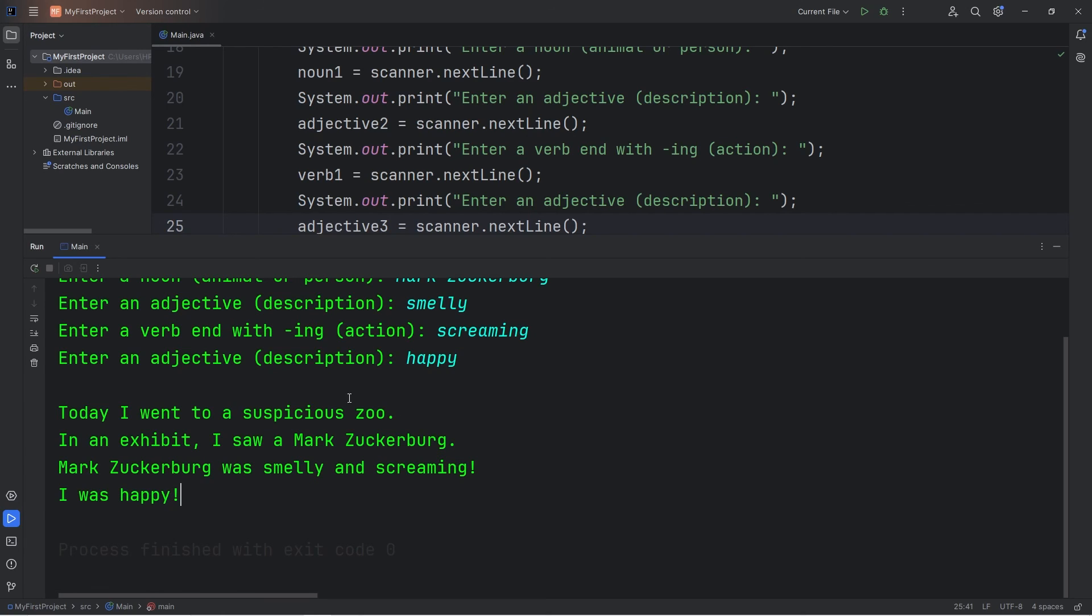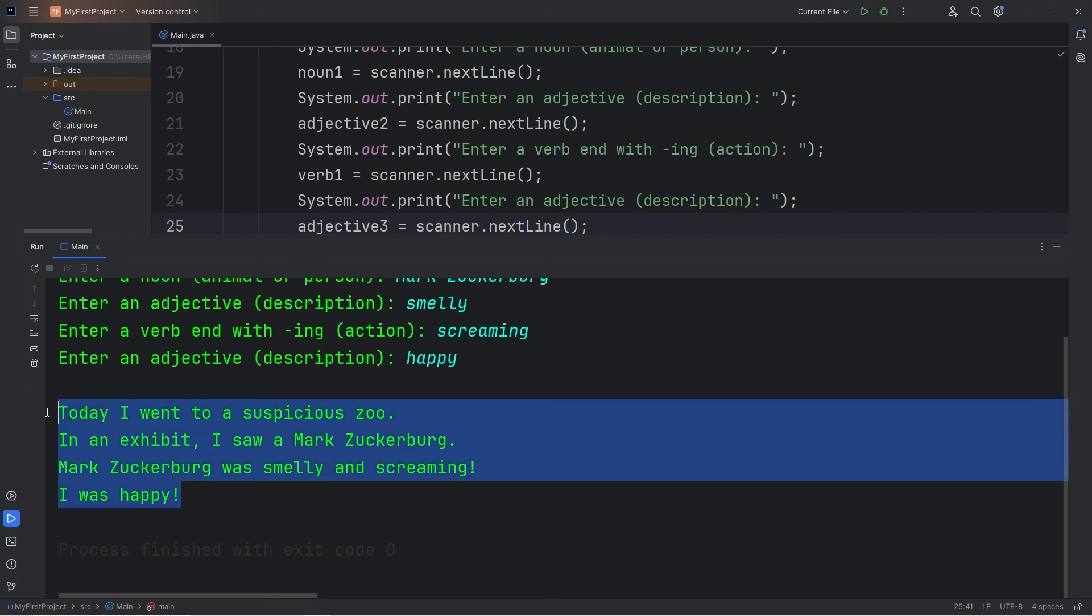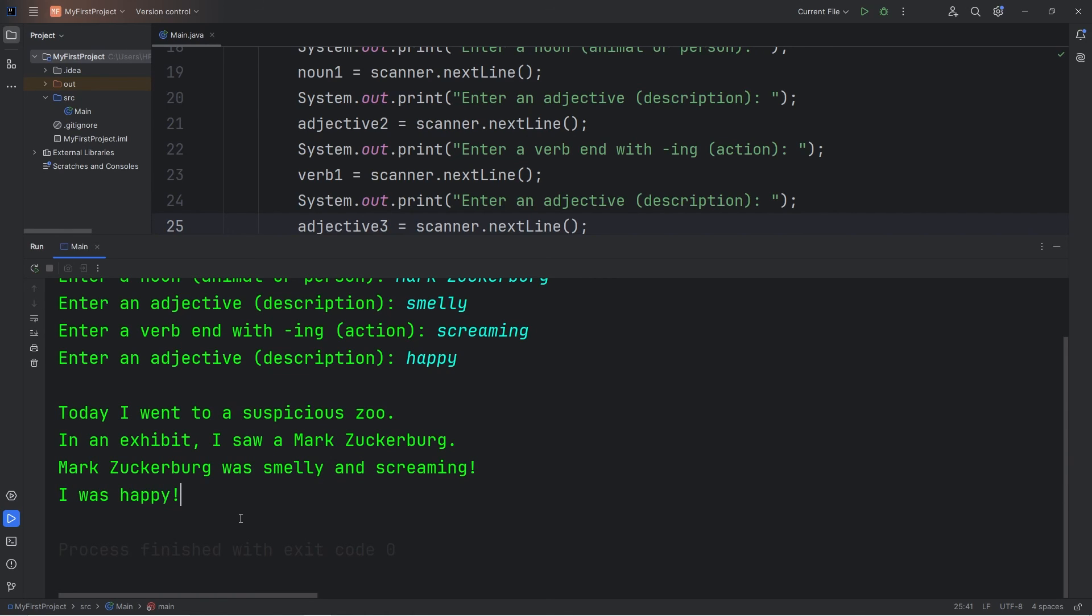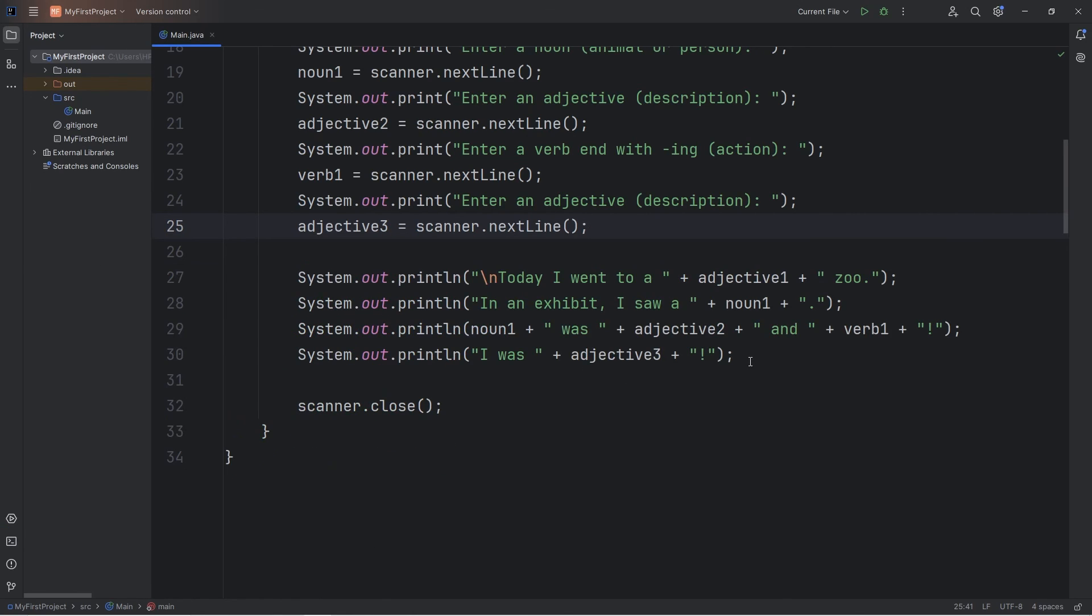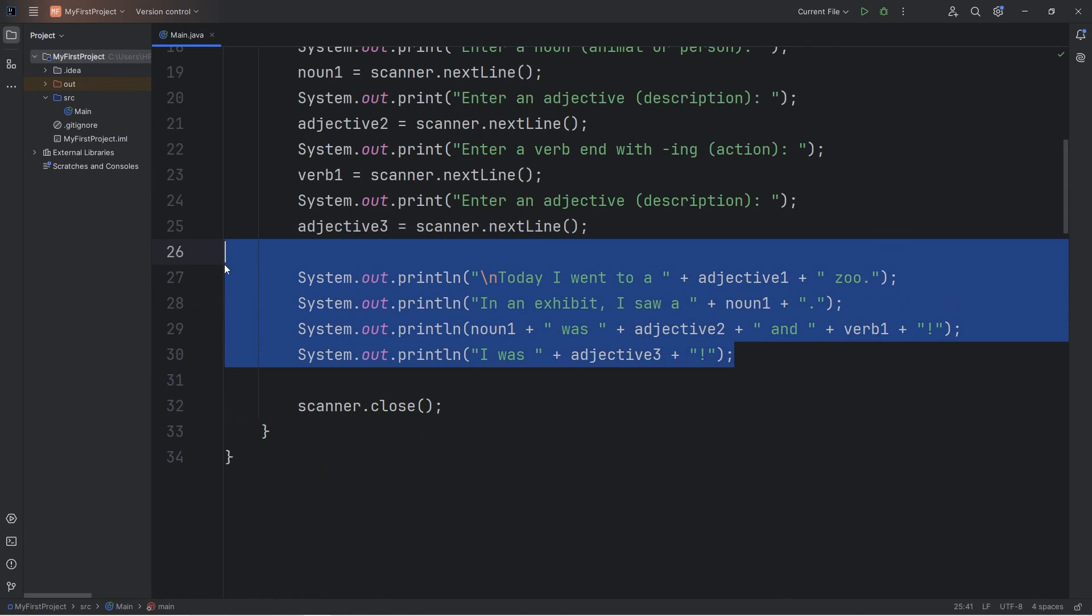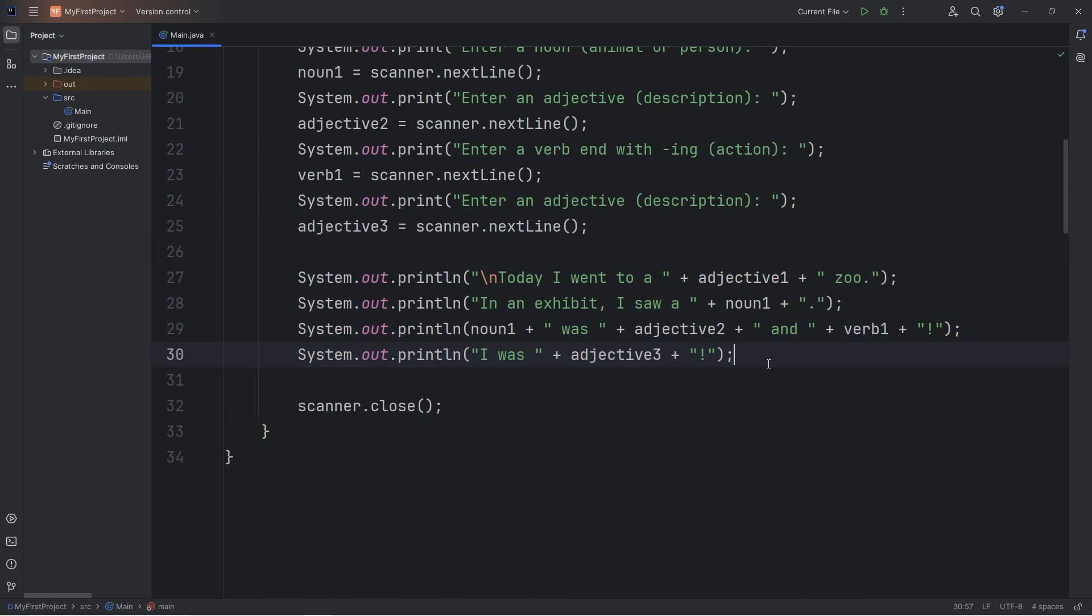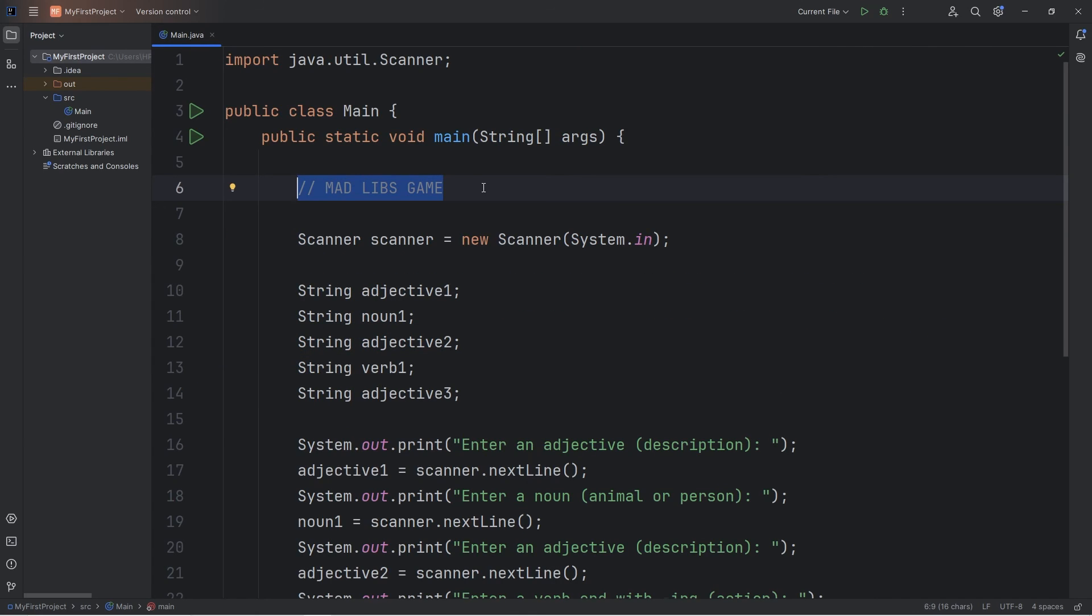So for your Mad Libs game, post your results in the comment section because I would like to read them. I want to see what you guys wrote. Or if you wrote a different story, post that too. And well, everybody, that is a simple Mad Libs game that we can write using Java.